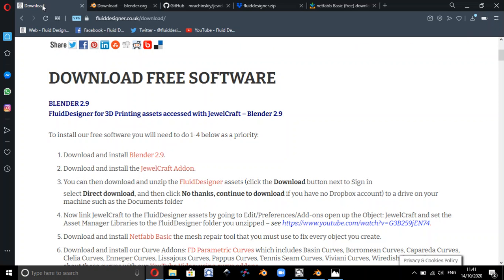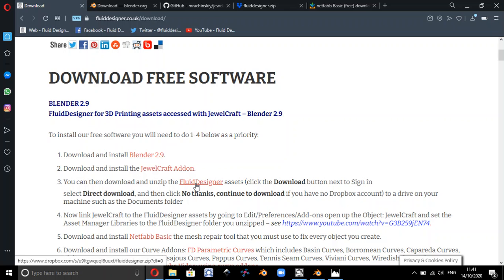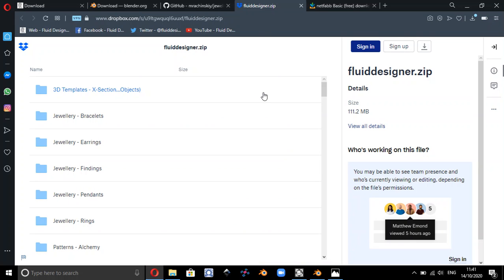And go back to the Fluid Designer page, you can download and unzip the Fluid Designer assets by clicking on the link here, and that will actually take you to Dropbox.